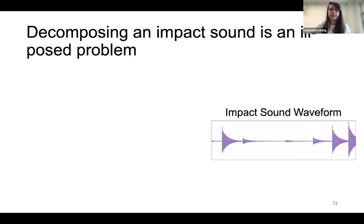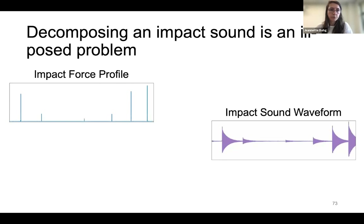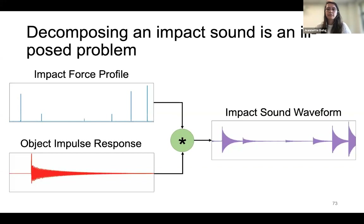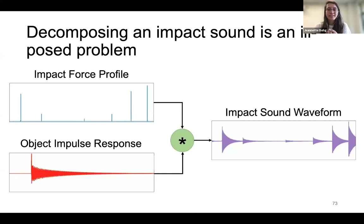To extract physically interpretable parameters from uncontrolled recordings, consider the physics of impact vibration. An impact sound has two main components: extrinsic contact forces acting on an object — the impact force profile — and the intrinsic acoustic model of the object — its impulse response. The convolution of these two components is the most fundamental aspect of an impact sound. Other components like background noise and reverberations are also modeled.